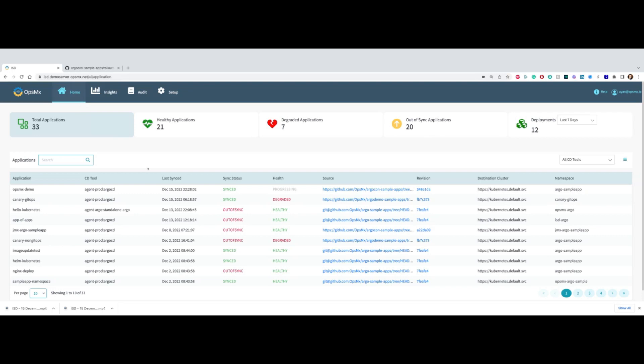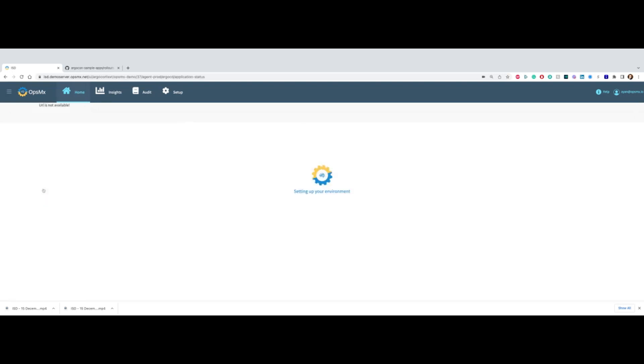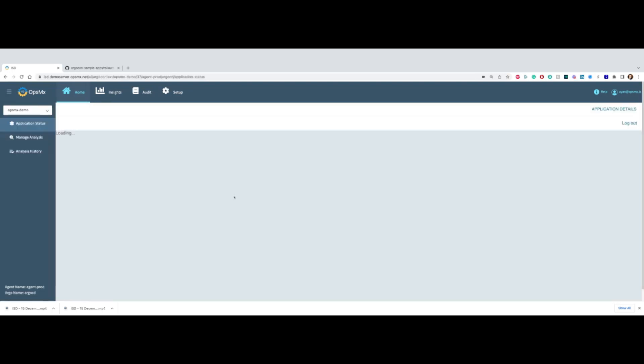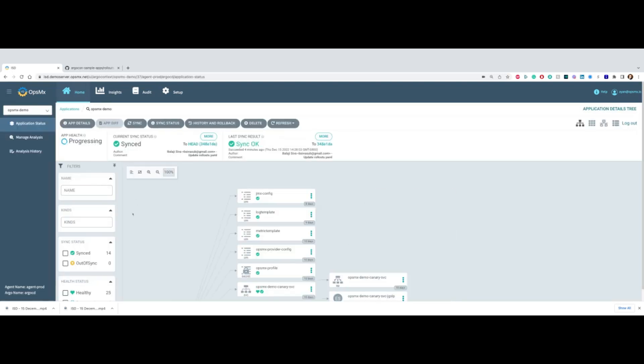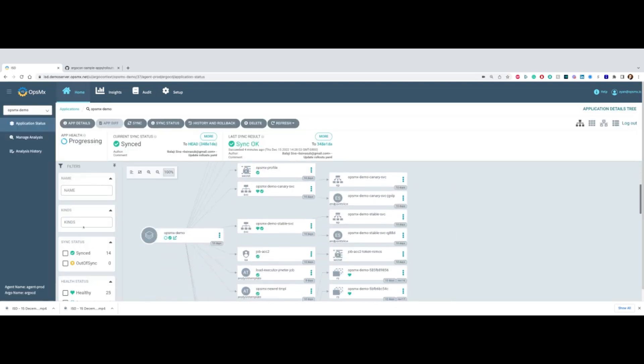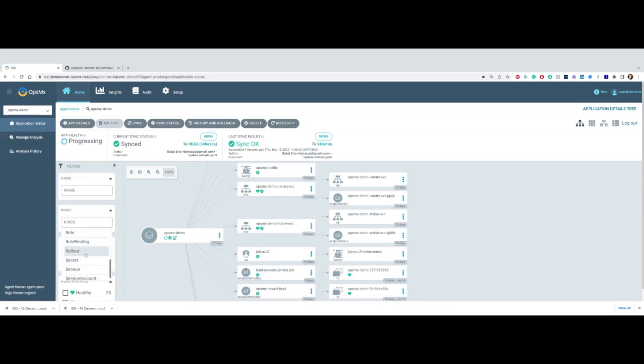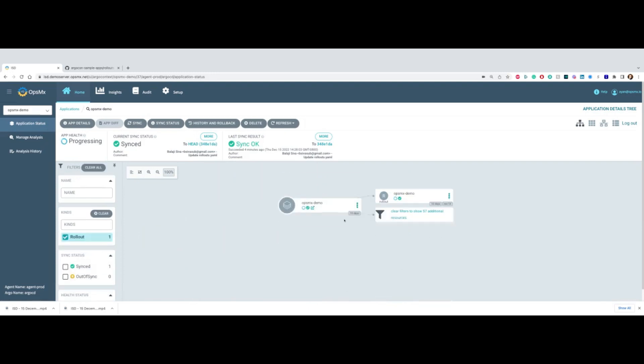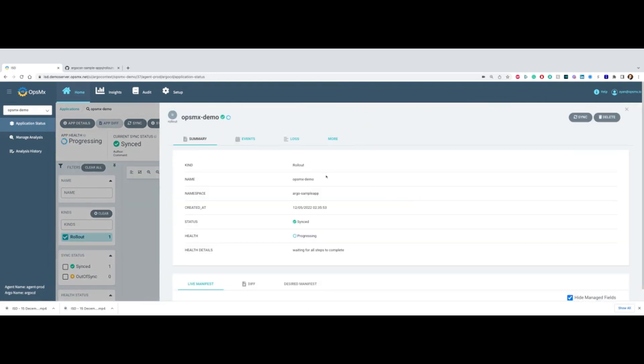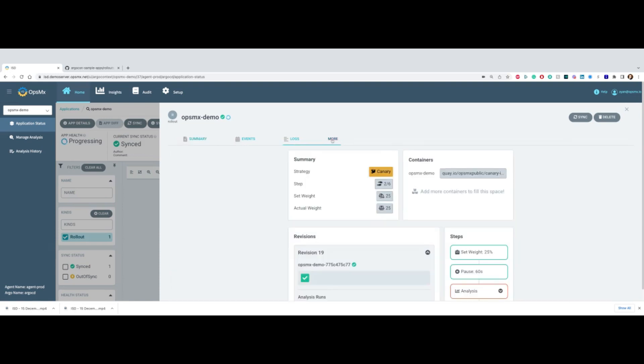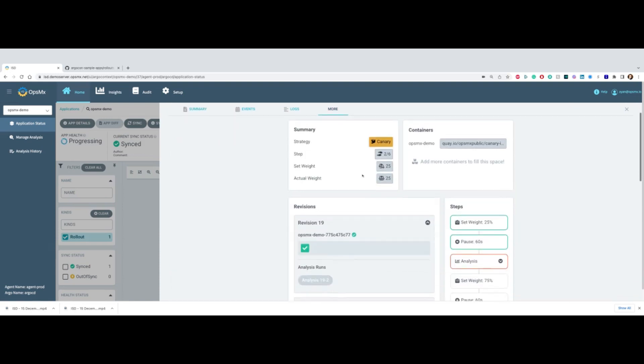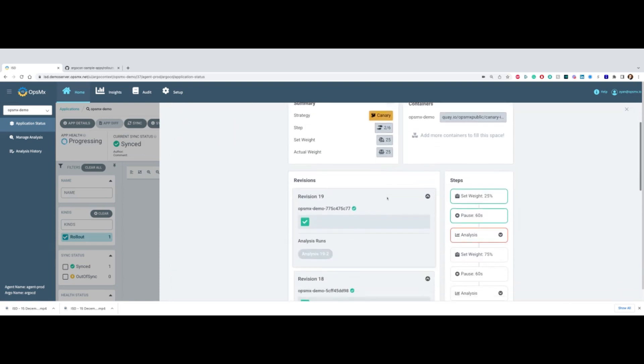Let's go back to the application. From here, you can go to the application. Let me just do a filter for rollout. You can see this is a rollout, I've already started a new rollout, and you can see that this is the rollout dashboard.